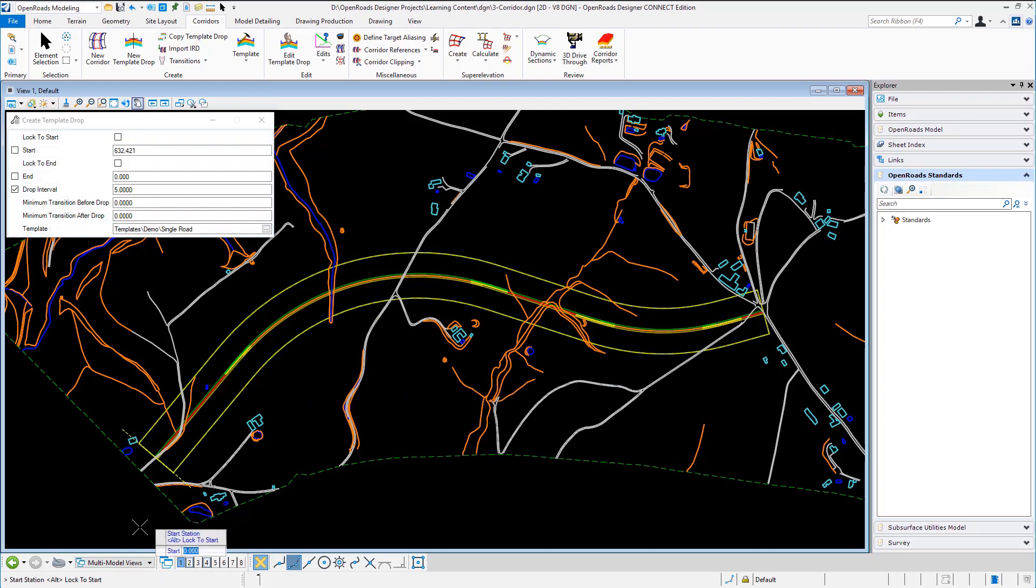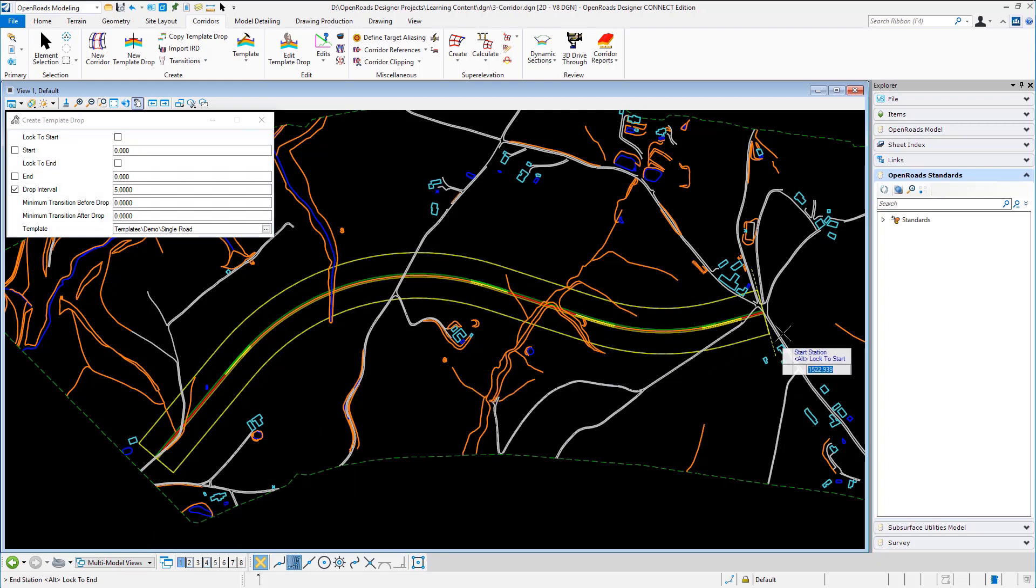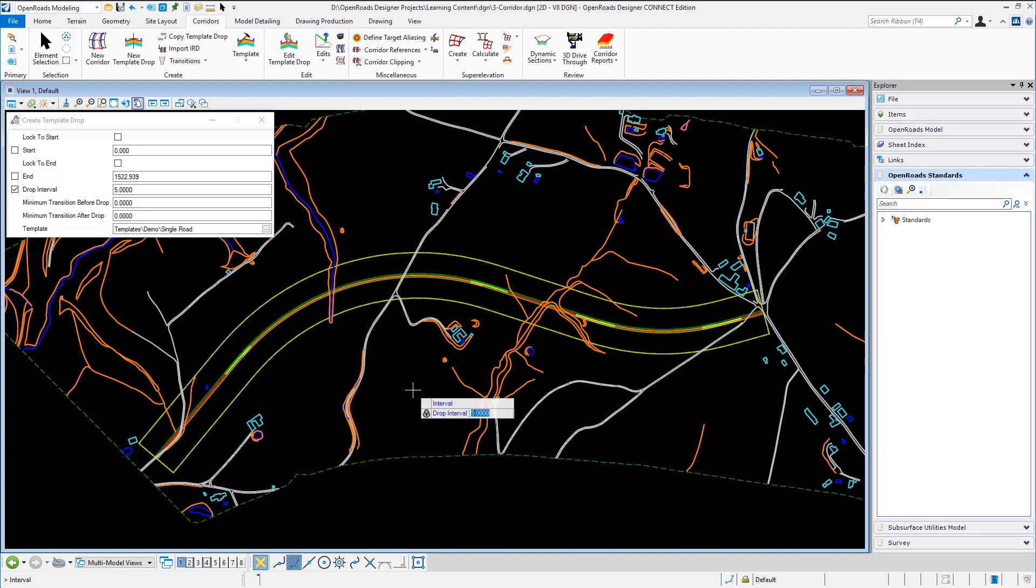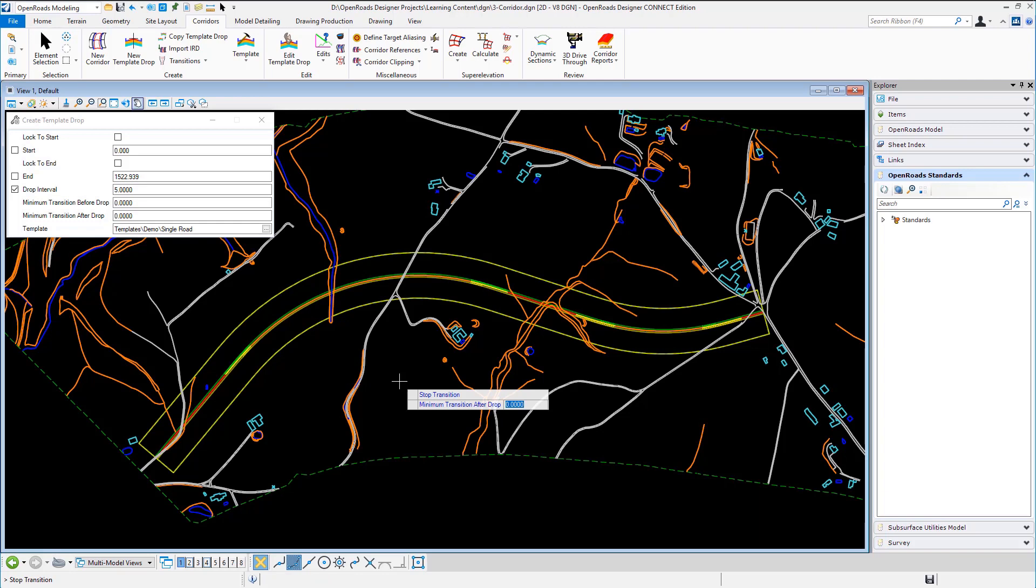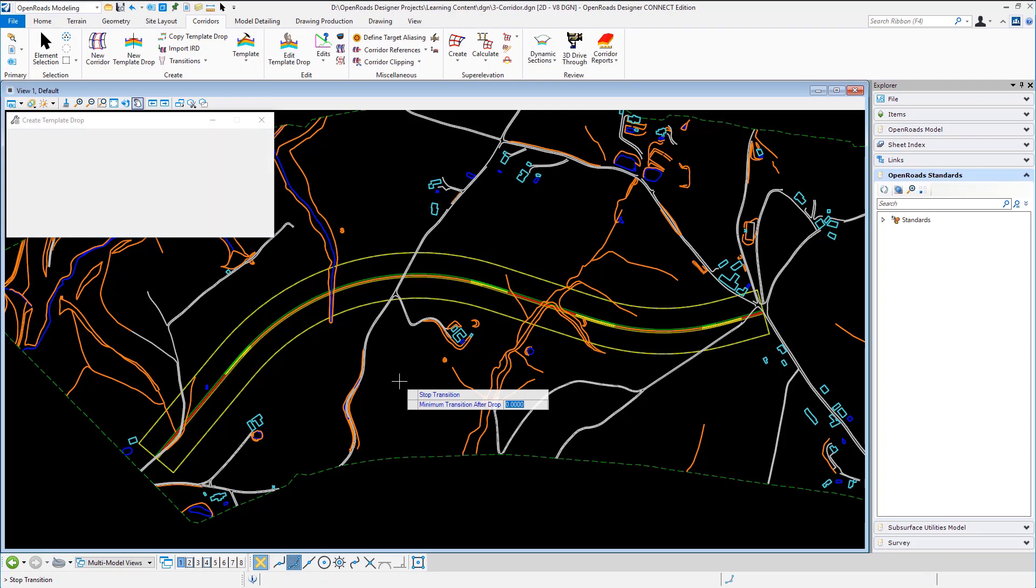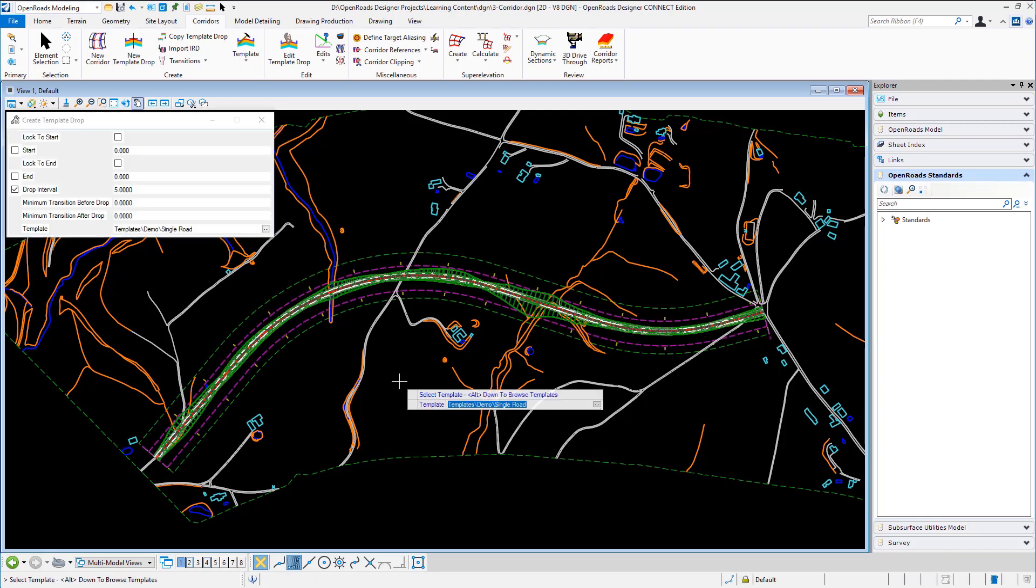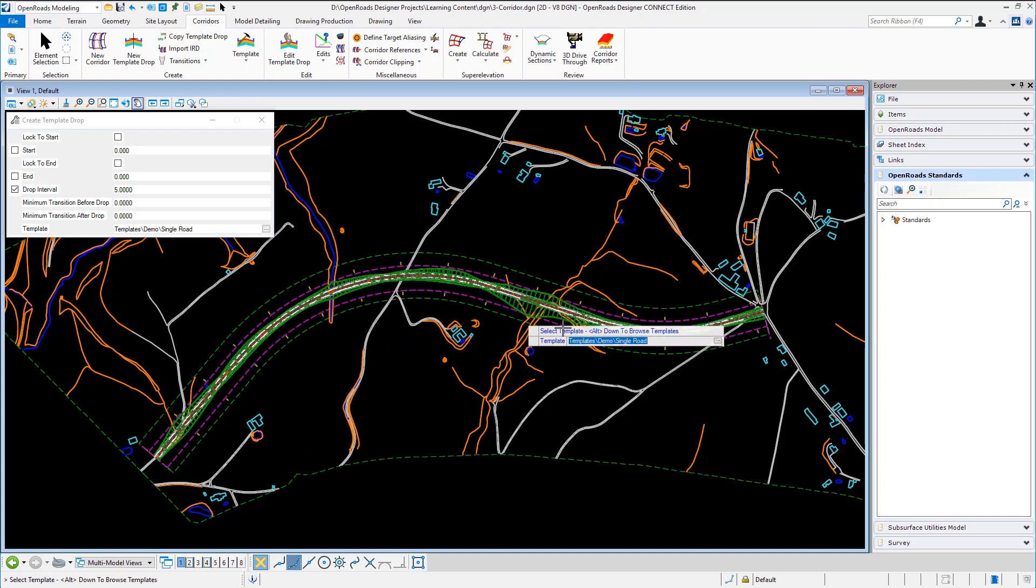I'm going to start at the beginning and I'm going to continue all the way to the end. Now of course you can put in different templates along a corridor but in this case I'm just using the one and I'll be putting in the drop interval every five meters. As there is only one template I don't have to worry about transitioning between templates so I can leave this start and stop at zero. And as you can see it's now created the corridor.